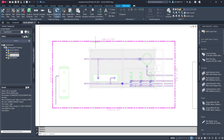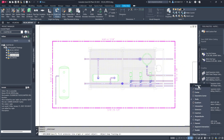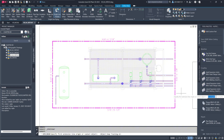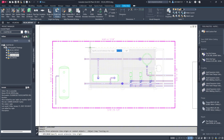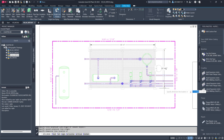Then we'll add dimensions using regular AutoCAD tools in PaperSpace. For example, we'll dimension between the midpoints of two footings. These dimensions are static and won't update with model changes.